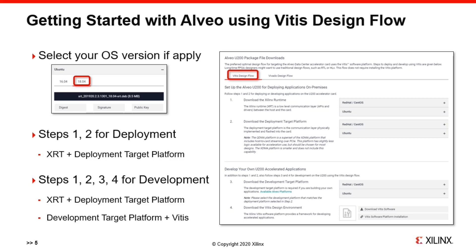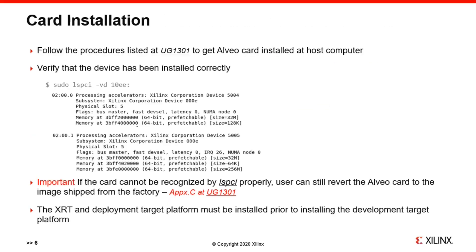Packages under Step 1 and Step 2 need to be installed if only for deployment. All packages at those four steps need to be installed for development flow using Vitis. If the card has been successfully installed, you will receive a similar message as shown here.